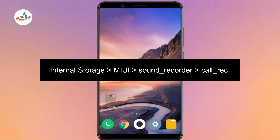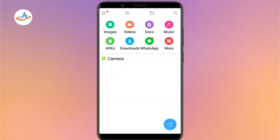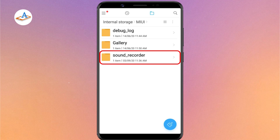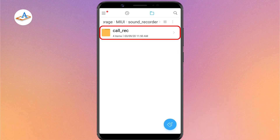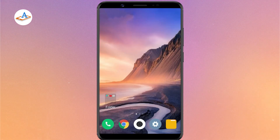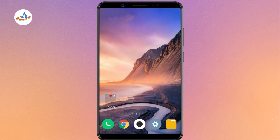You can access the audio files of the recorded calls from this path. That's the simple tutorial to record calls on any Xiaomi Android phone running on MIUI. See you next time. Bye-bye.